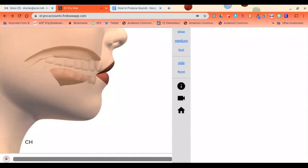For the CH sound, it's kind of a combination of a T plus our SH sound. You can hear T, SH. Put that together, you get CH, CH.